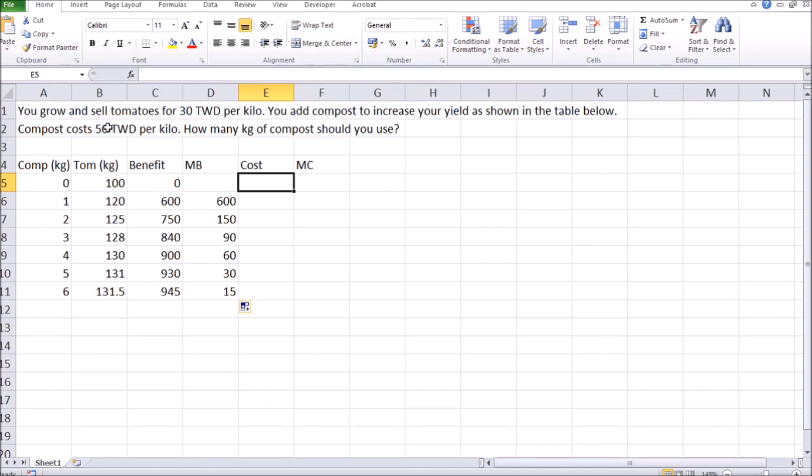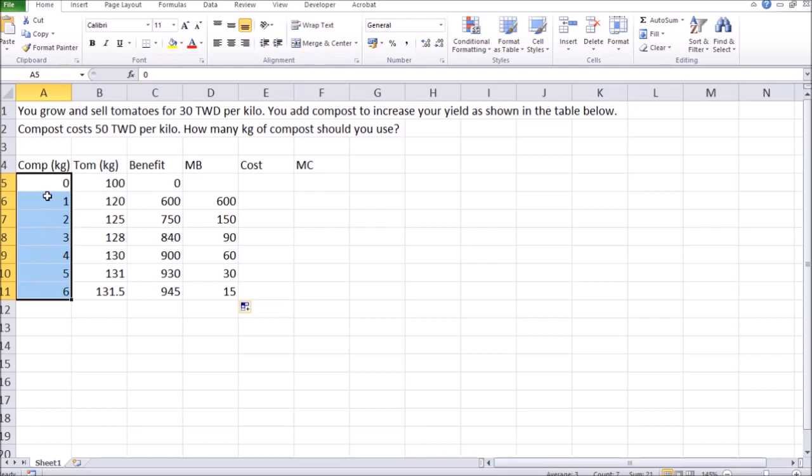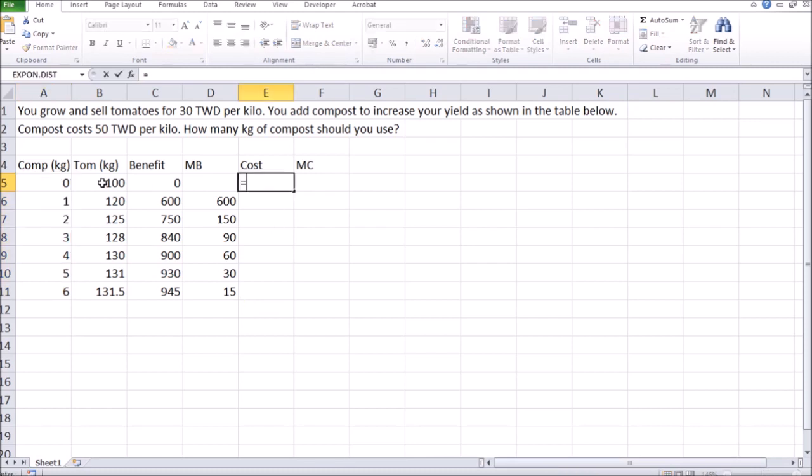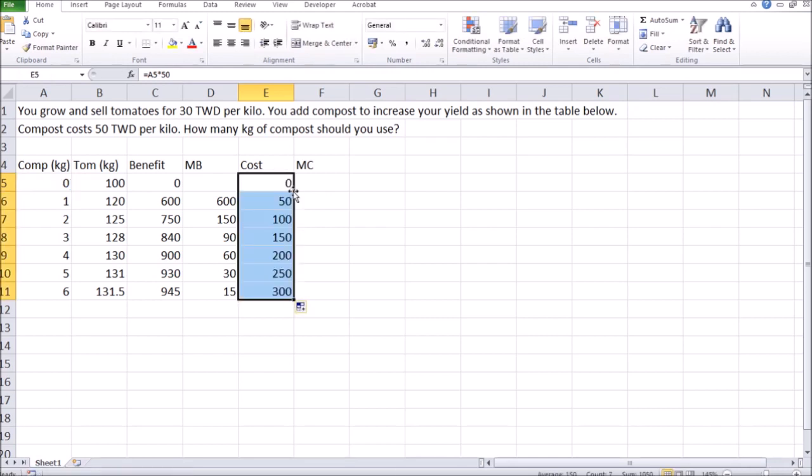Knowing that the price of compost is $50 per kilo, you can easily calculate the total cost of the given quantity of compost. That's the quantity that you buy multiplied by the price. You can also copy that formula to make things faster.